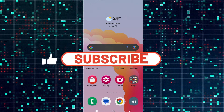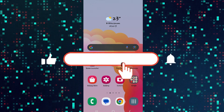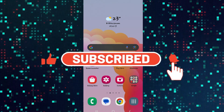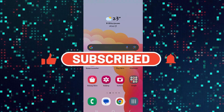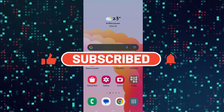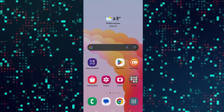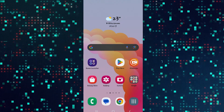Hello and welcome back everyone to another video from Gaming Basics. In this video I am going to show you how to solve login error on your Mobile Legends game. So let's get started right away.